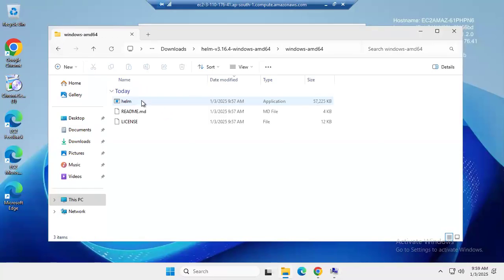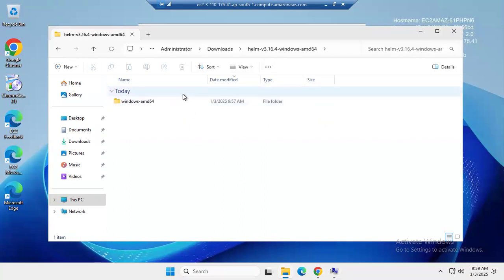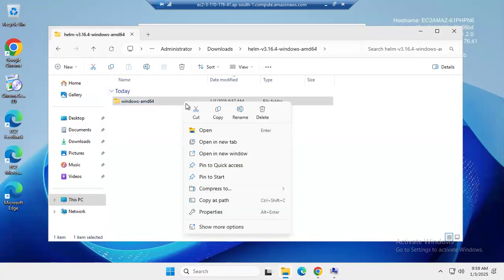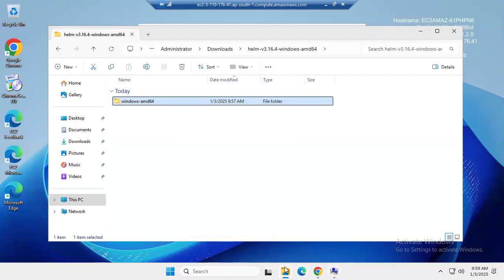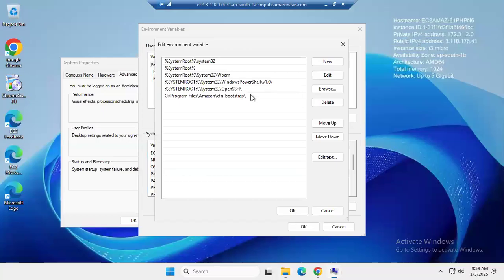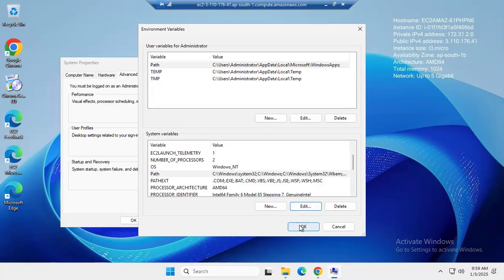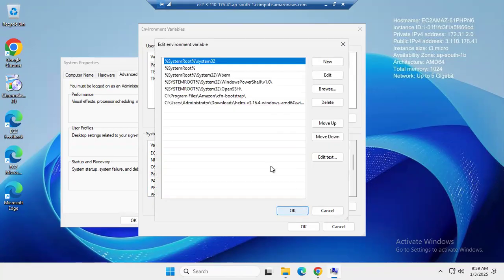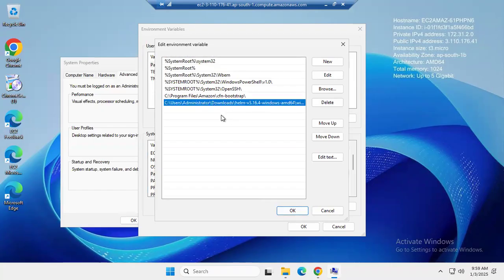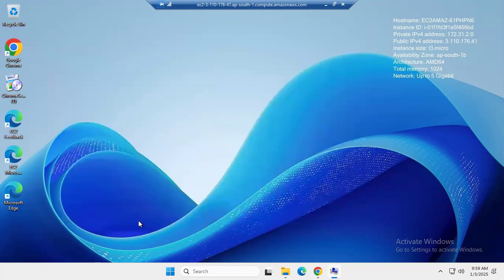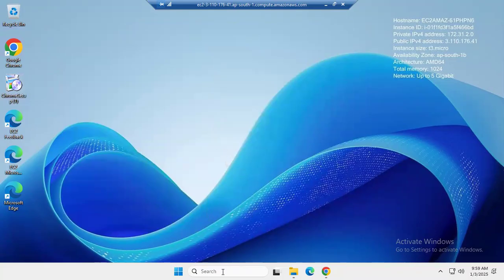Click on New and enter the path of our extracted Helm file. I'm going to copy the file location using Copy as Path. Paste it in, then click OK. If you want to verify, click Edit and as you can see, we have successfully added the new path for Helm. Click OK to confirm. That's it, it's done.